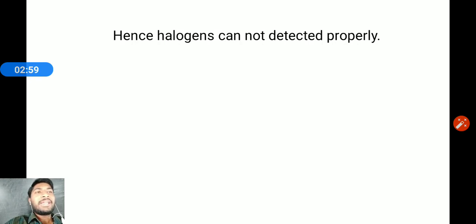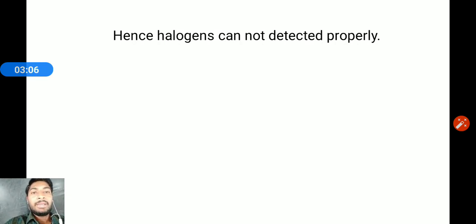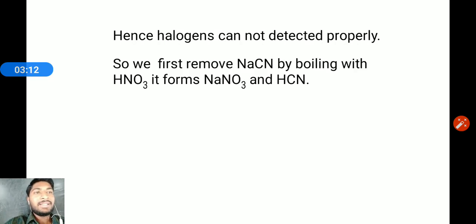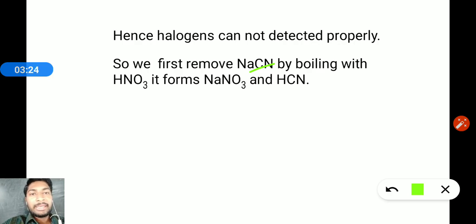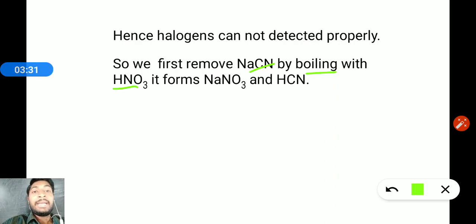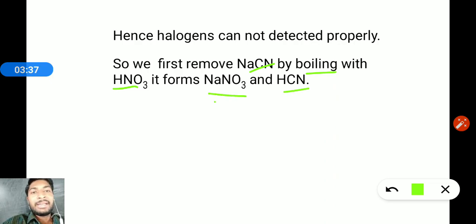The problem is that halogens cannot be detected properly because everything produces a white precipitate of silver cyanide. So we must first remove sodium cyanide. The sodium cyanide solution is removed by boiling with nitric acid.